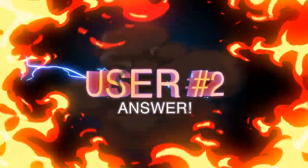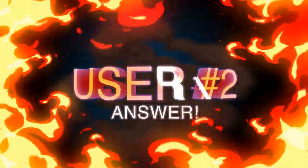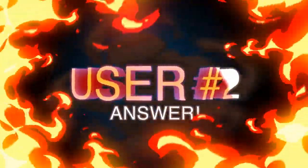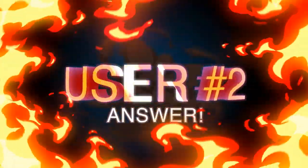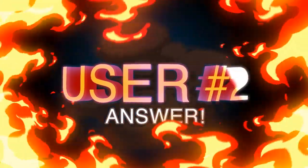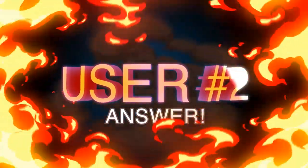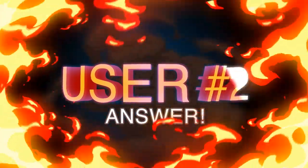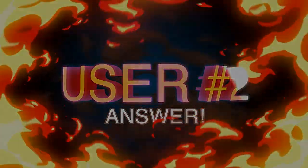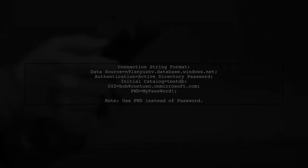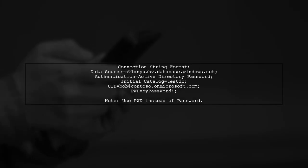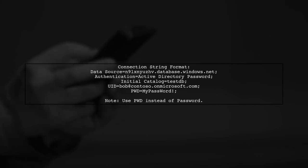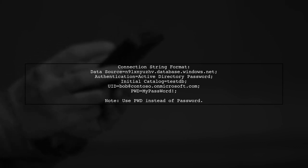Let's now look at another user-suggested answer. To connect to an Azure SQL Database using Azure Active Directory, you can use this connection string format.